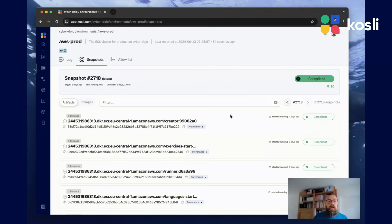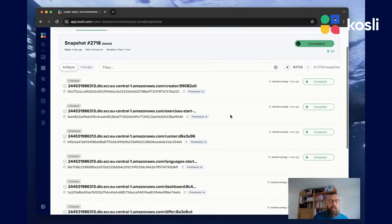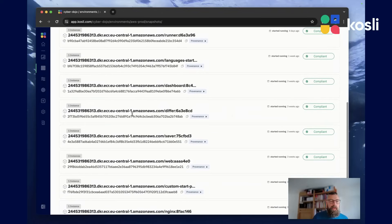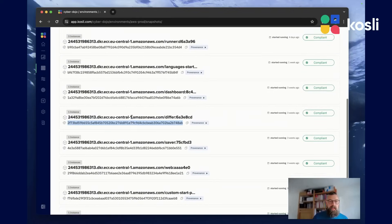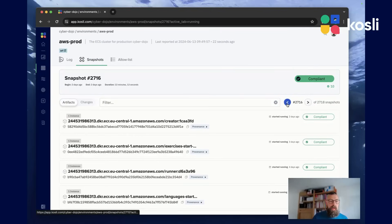Let's take a look at how Cosly records changes to your environment. Whenever your system changes, we record a new snapshot of exactly what's running in your environment at that time. We use cryptographic fingerprints to uniquely identify the software artefacts. You can step back and use Cosly like a time machine to see exactly what was running at any point in time.